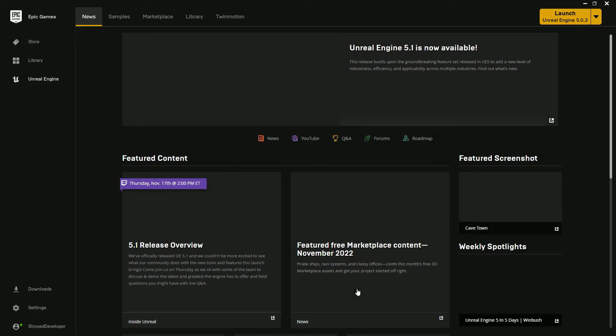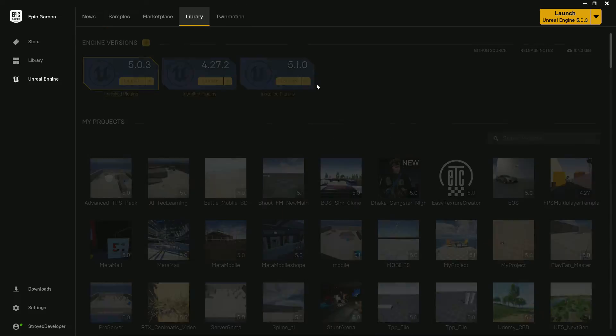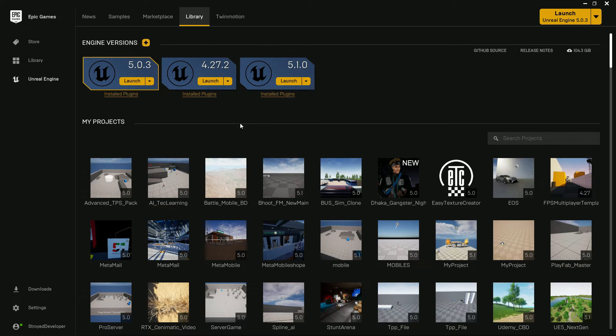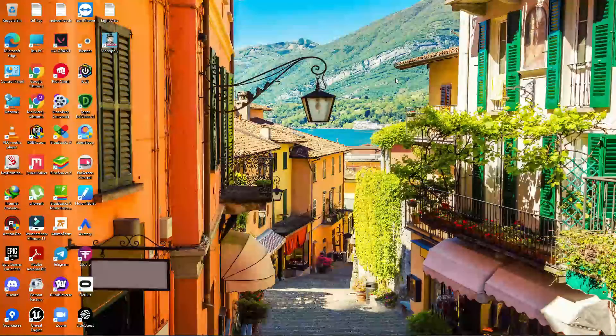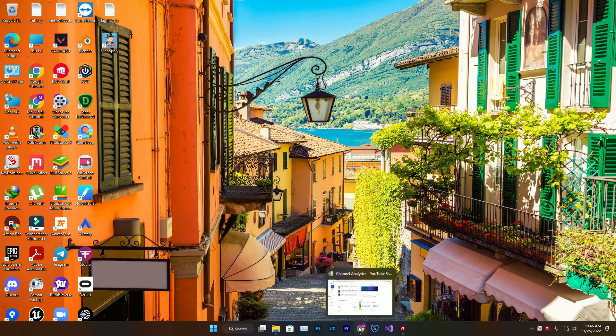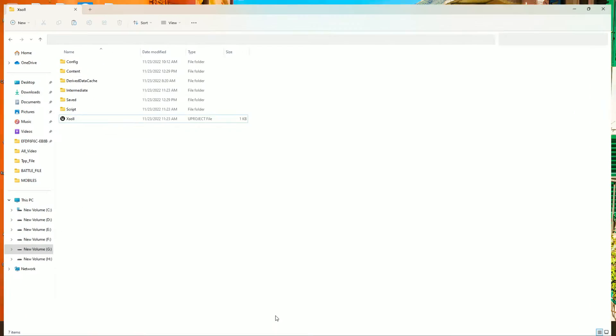If it's still not coming, you can go to Epic Launcher and just verify your engine again and it will work 100%. Simply click here and press verify and it will come.